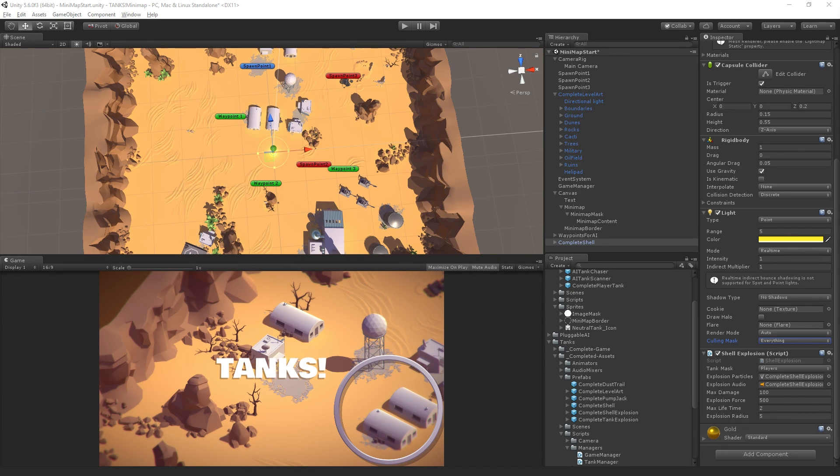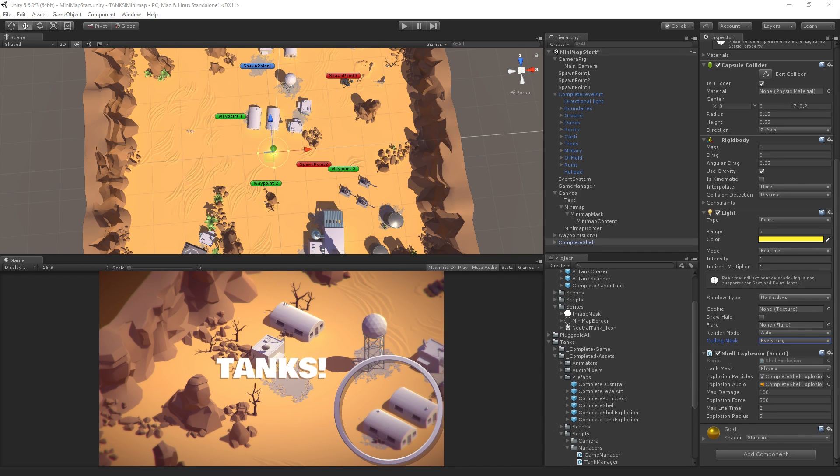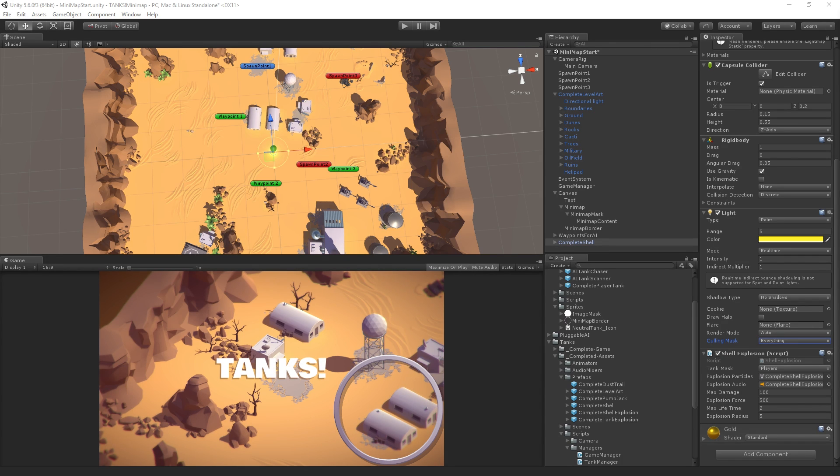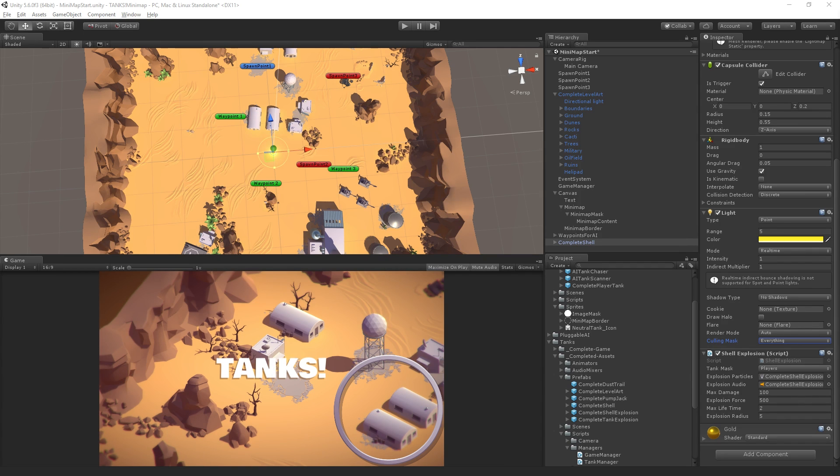Somebody asking about the audio listener. Yeah. You can think of the audio listener as the microphone on the camera that's moving around the level, right? Or the ears of the player. Mr. X gal, what was used for the mini map border? It's just an image. It's just a 2D image, a UI image, not a raw image, but a regular image.